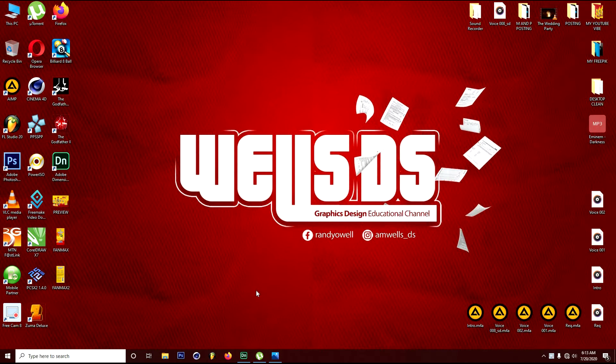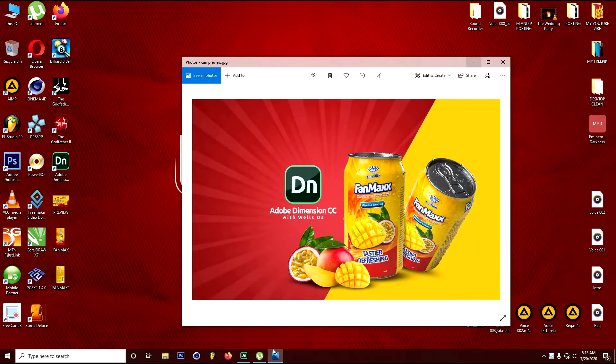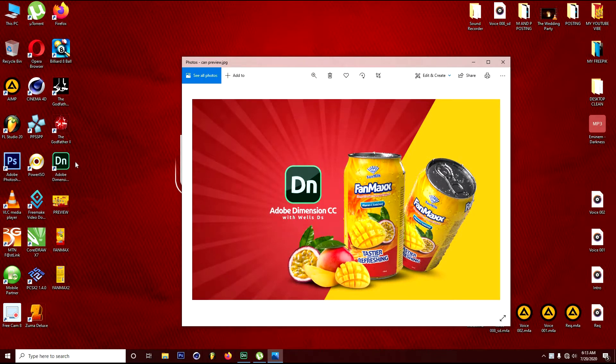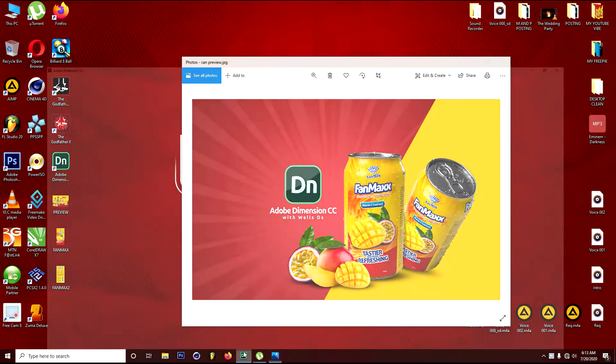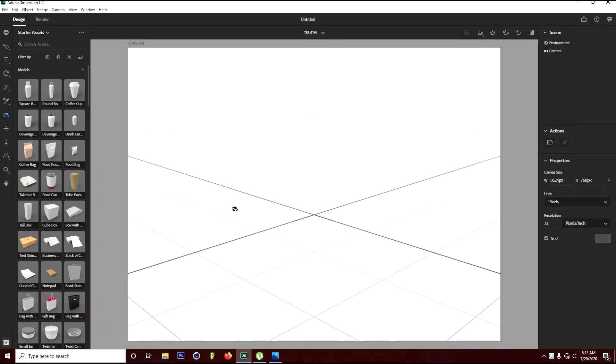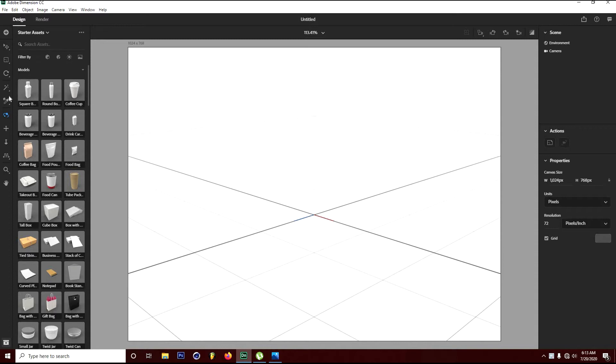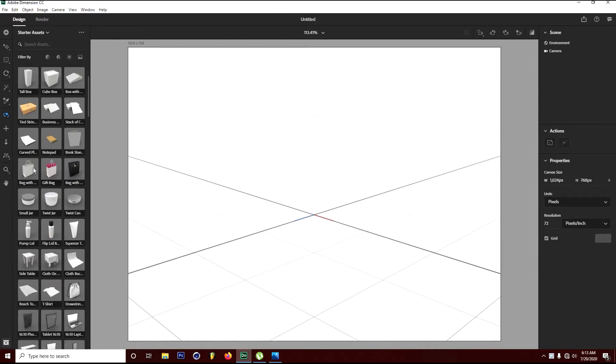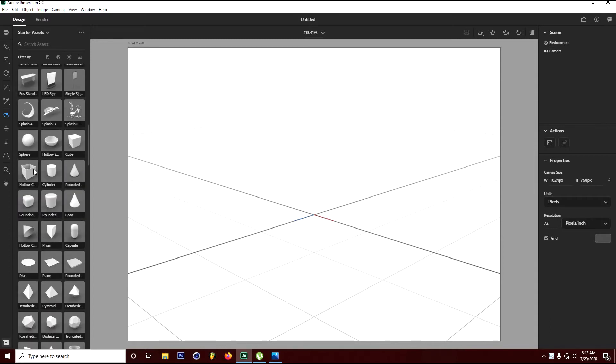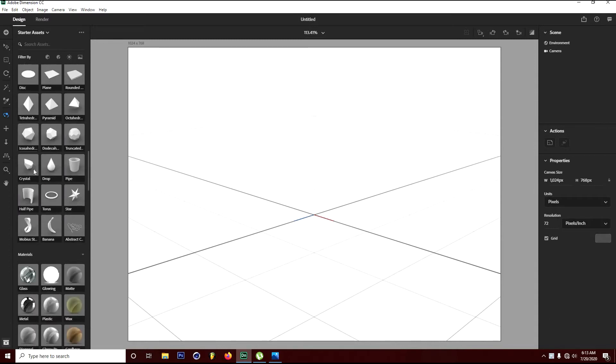Here's the project we're trying to work on through Adobe Dimension CC. This is the interface of Adobe Dimension. On the left side is where you can find your models and tools. On the right side we have the scenes panel, which is similar to layers in Photoshop.